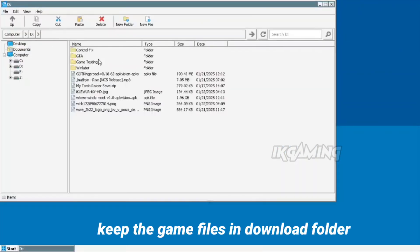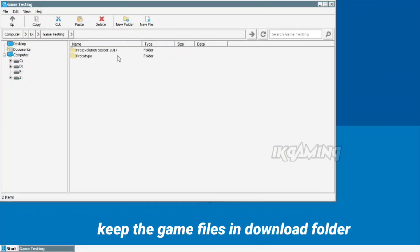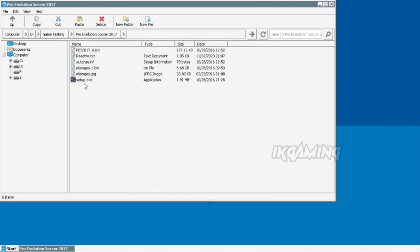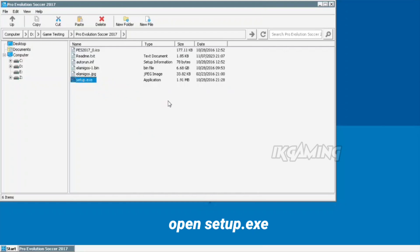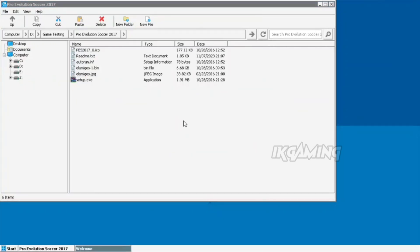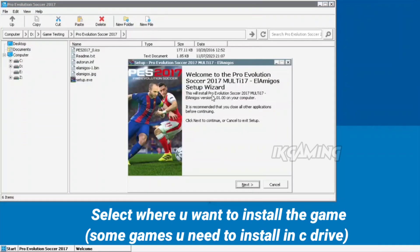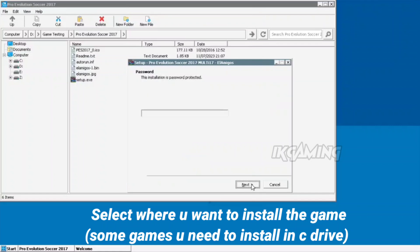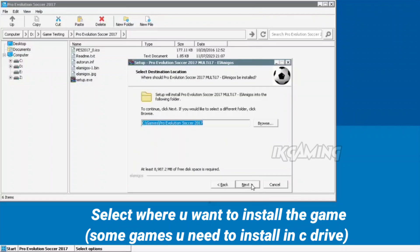Keep the game files in the download folder. Open Setup.exe. Select where you want to install the game. Some games you need to install them in the C drive.